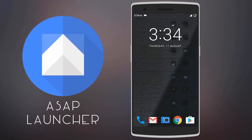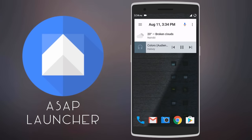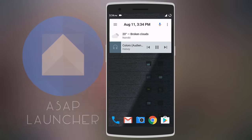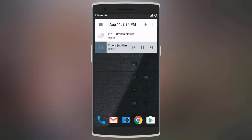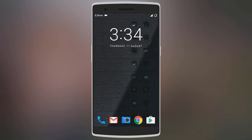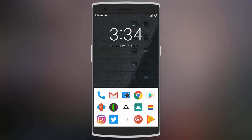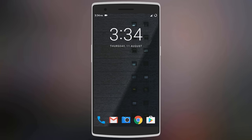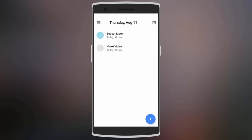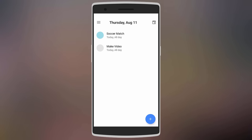Starting with the clock — you can swipe down from it to see the weather and even a music player. You can also swipe up from the apps below to see more of your frequently used apps. To the page on the right you get your calendar with all your events and reminders.